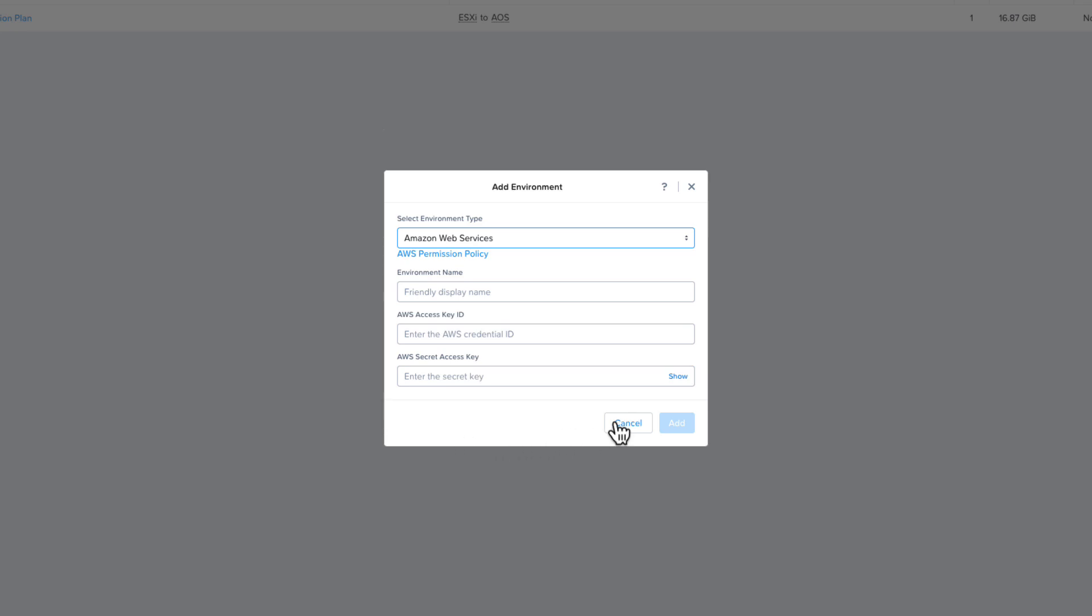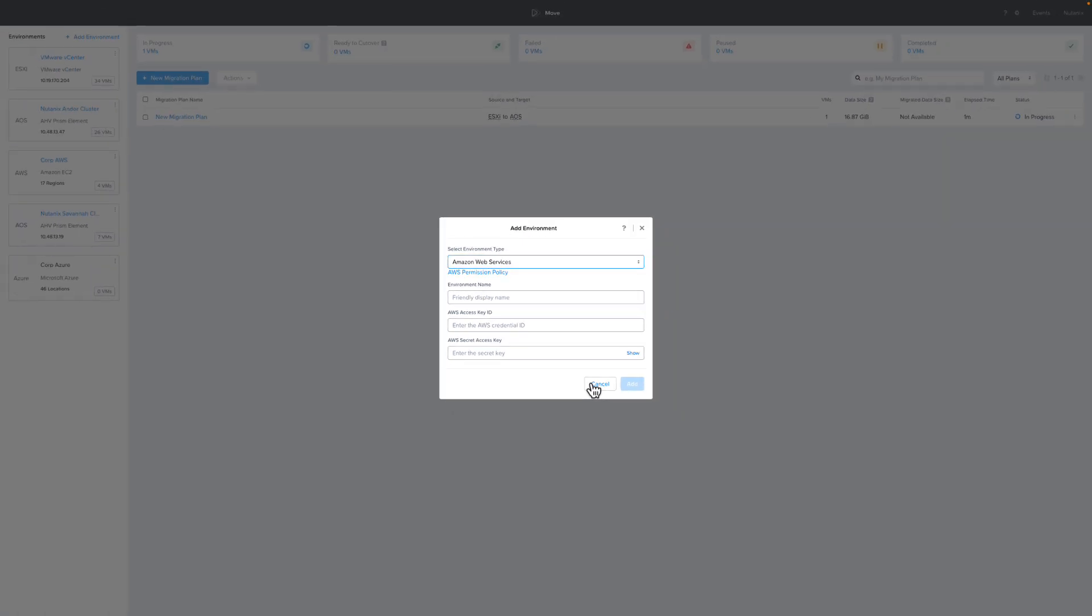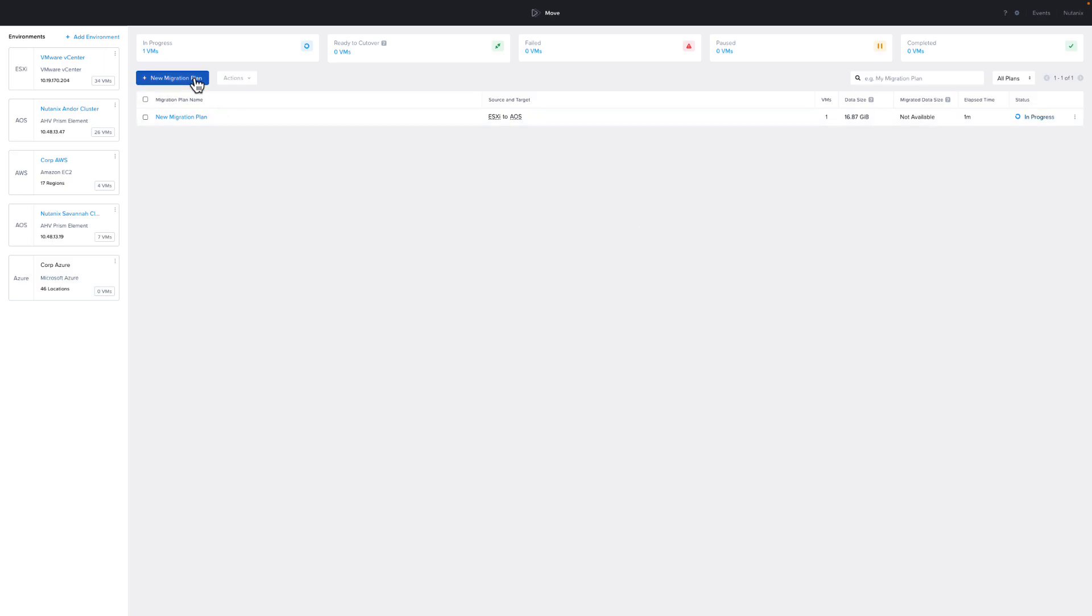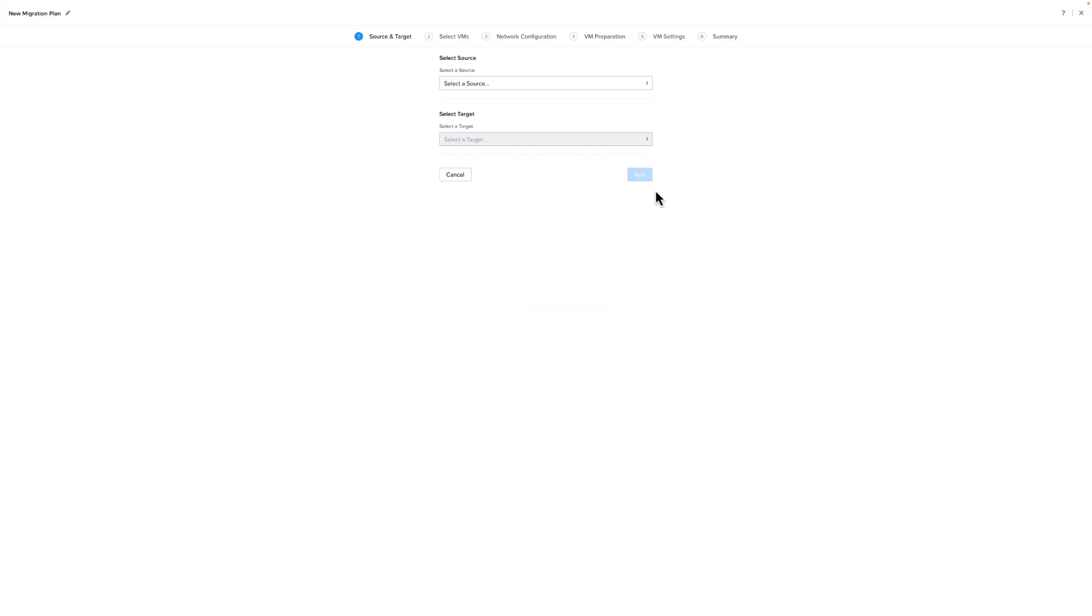Now that we move through the different options of the environments, which can be either a source or a target, let's create a migration plan. After you name your migration plan on the Source Target screen, depending on what you select as your source, will determine what your eligible targets are.